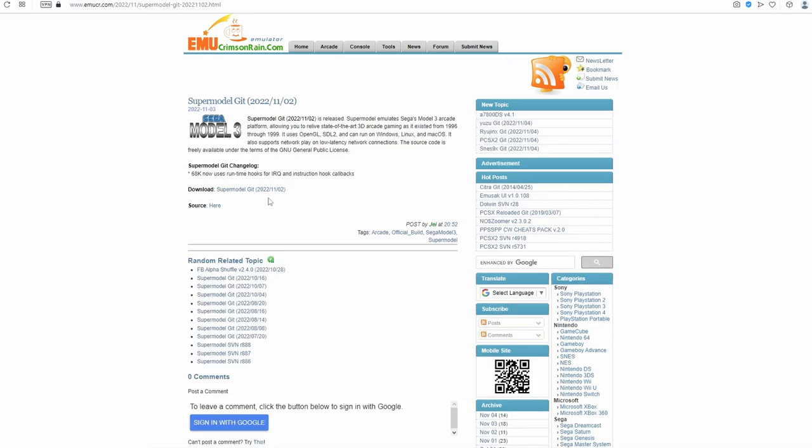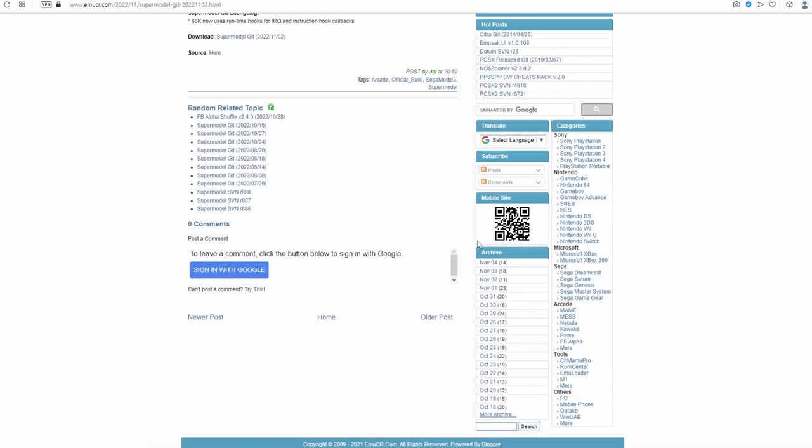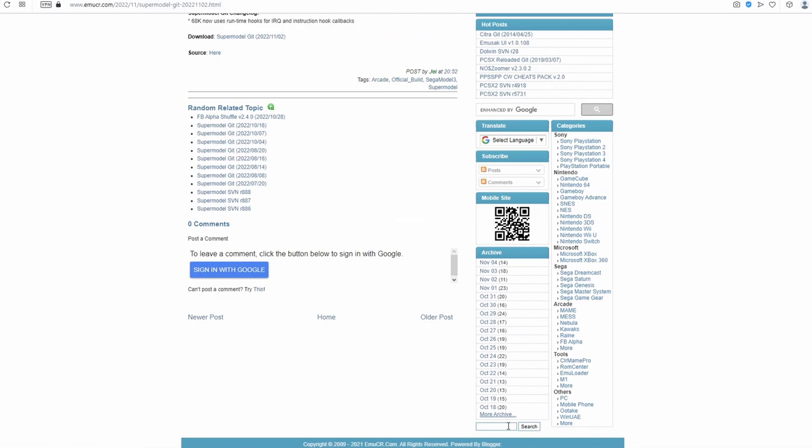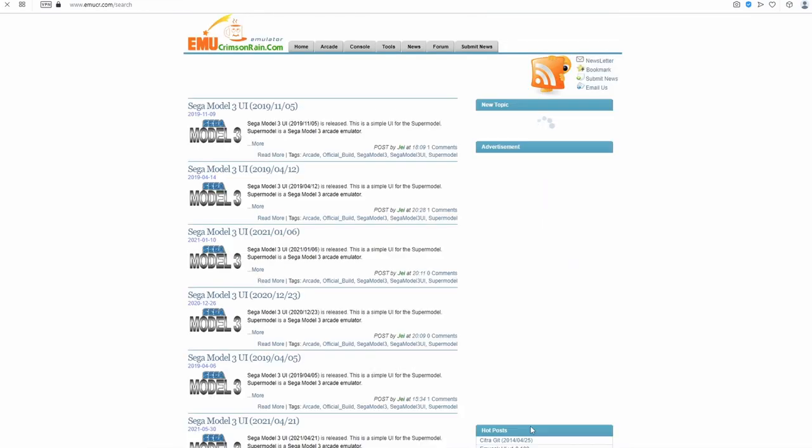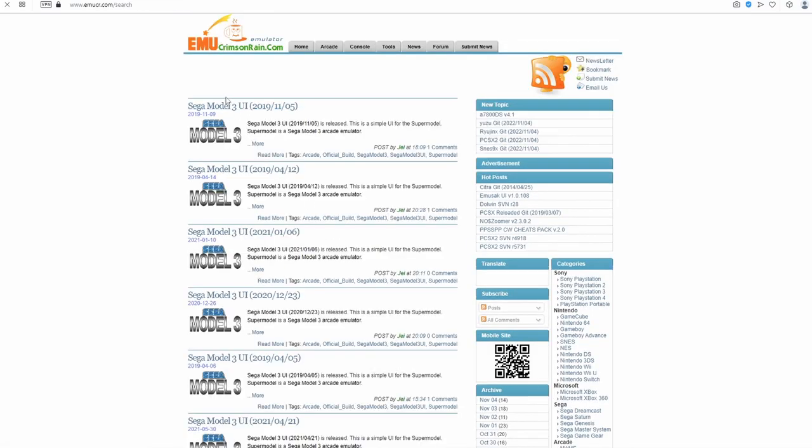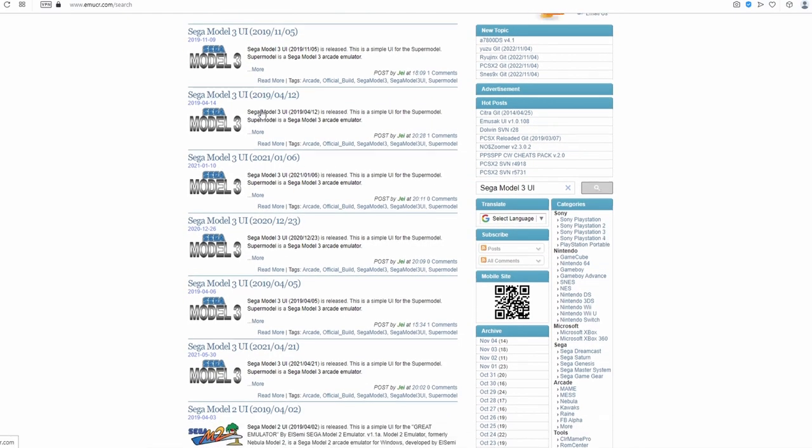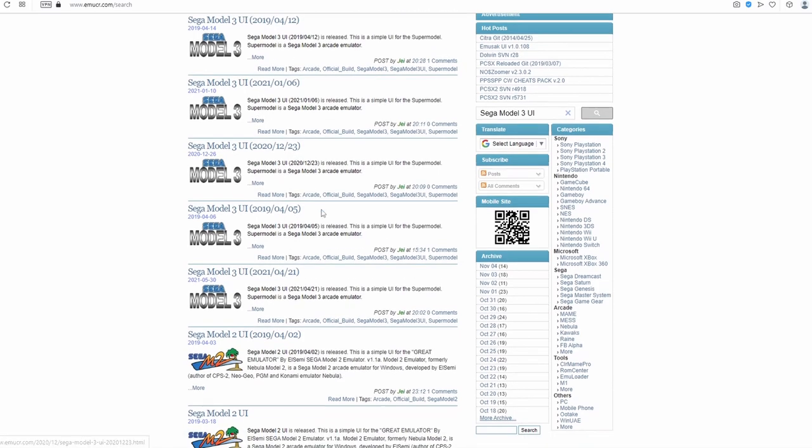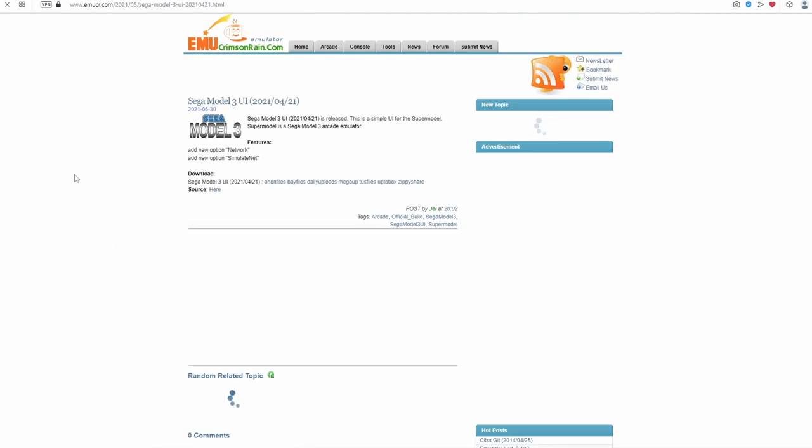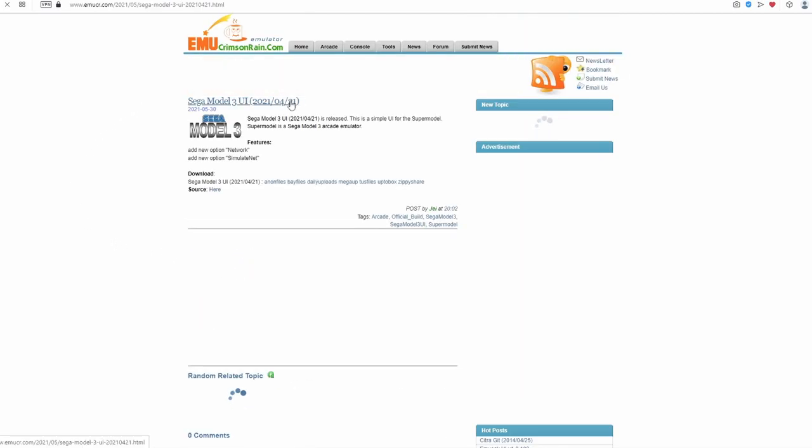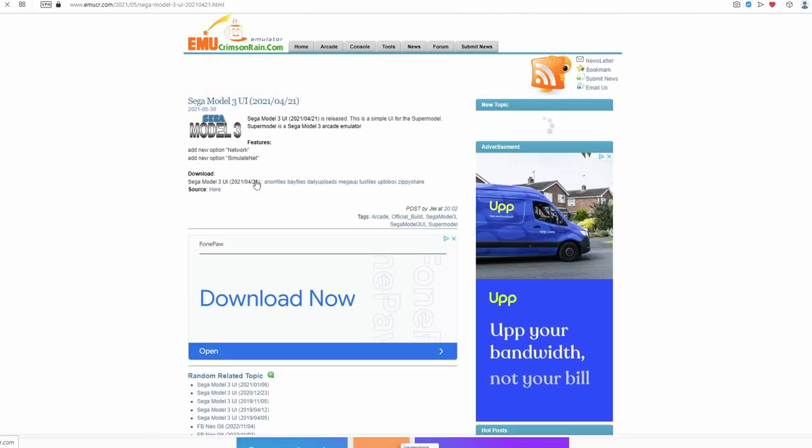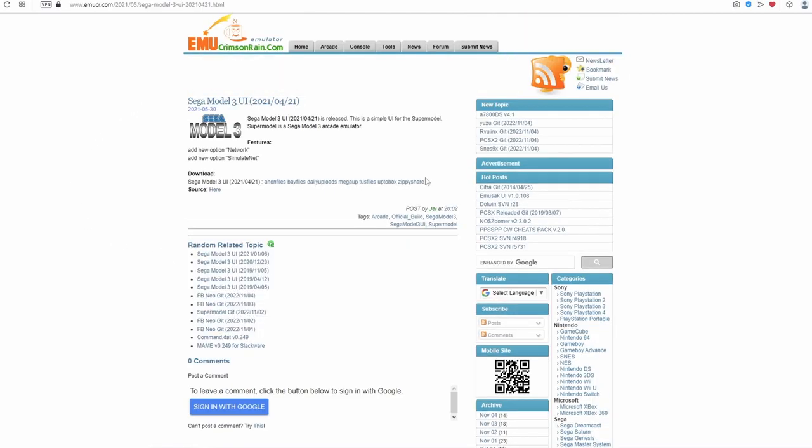We want to bring ourselves back down to the search function. And we want to search for Sega Model 3 UI. We don't want to search for supermodel UI as they're two different things. Again, with the search results, they're not going to be in chronological order. And this is the most recent one as it hasn't had an update in a little while. So just click on it and then select which link you want to download it from.